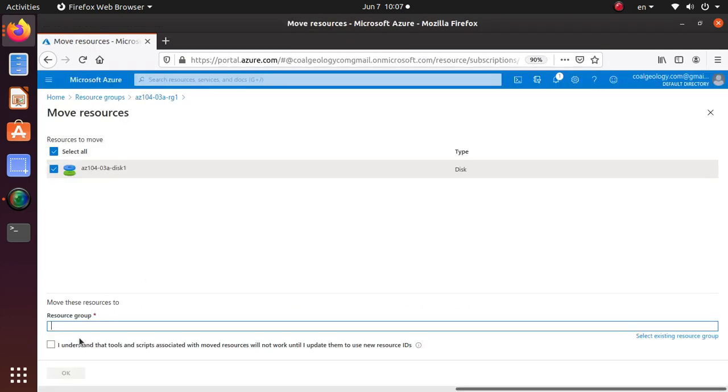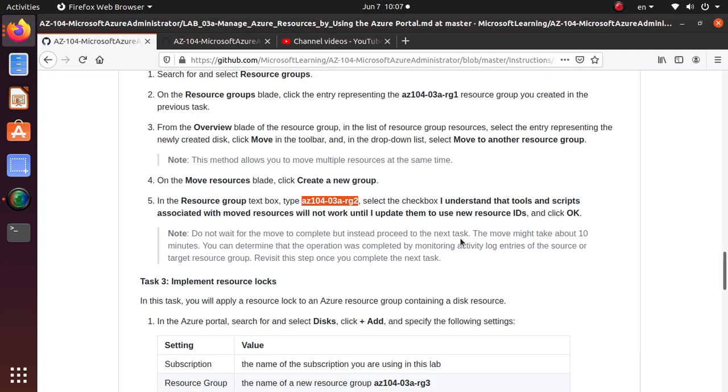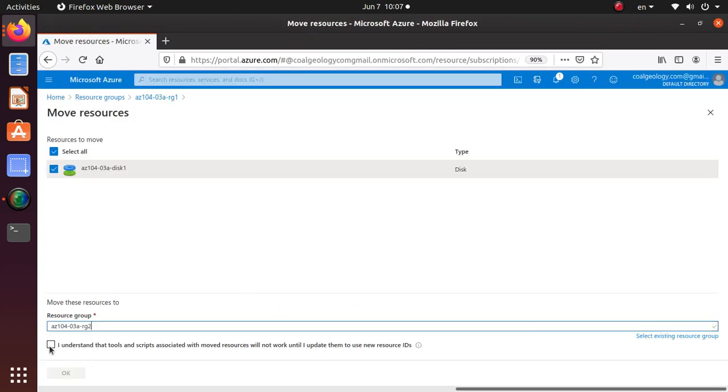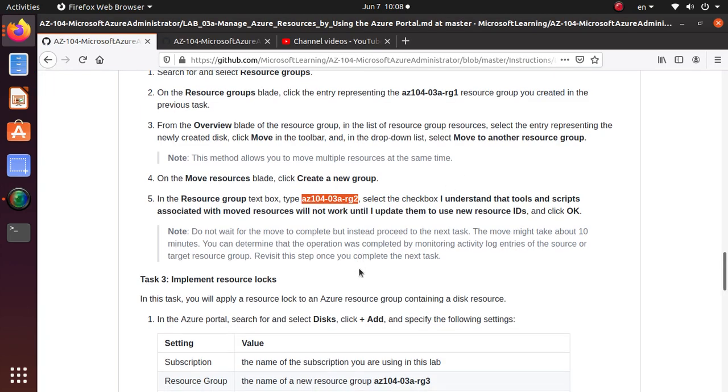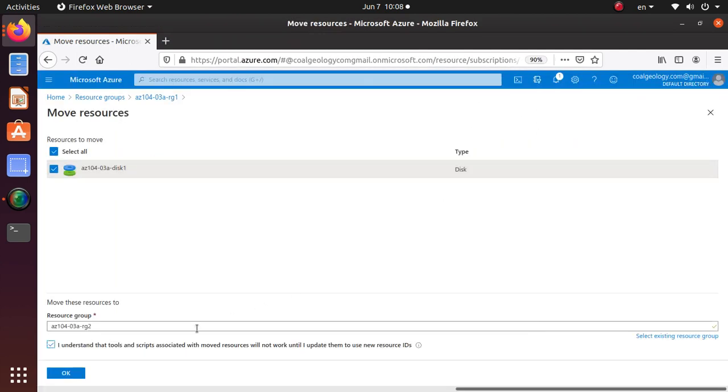Understand the tools and scripts. So you click on this box: I understood tools and scripts associated with the move resources will not work until I update them to the new resource IDs. So once that's done you just click on OK.